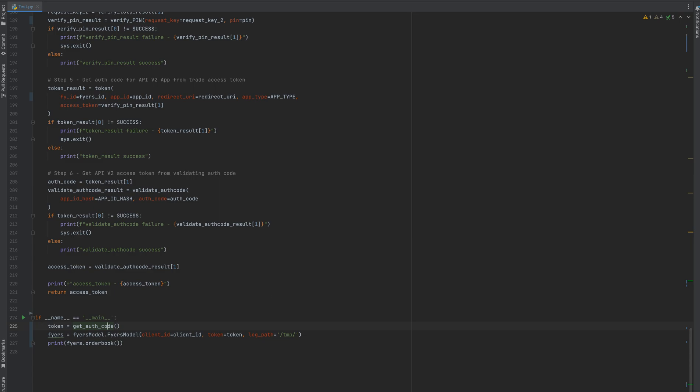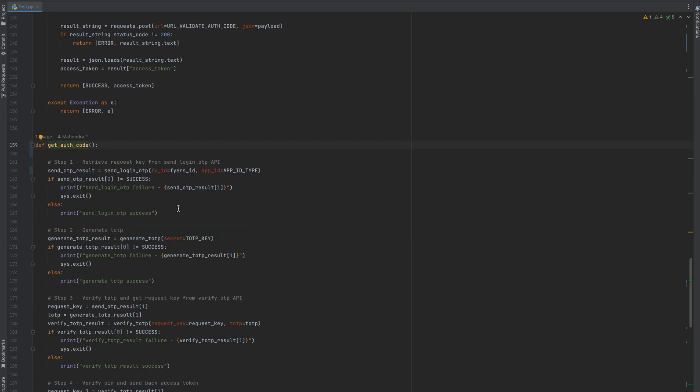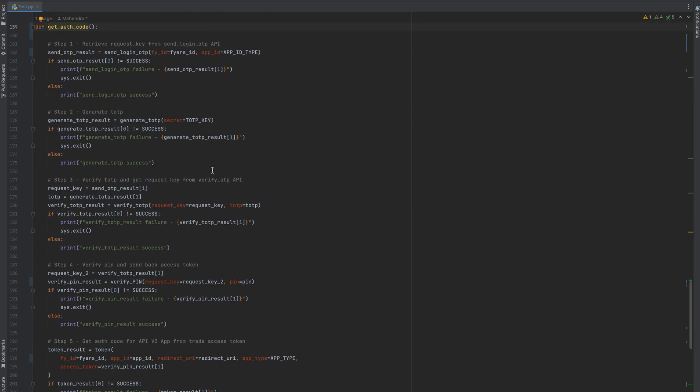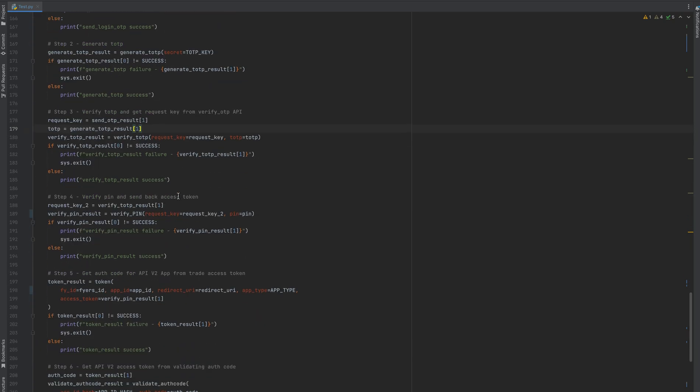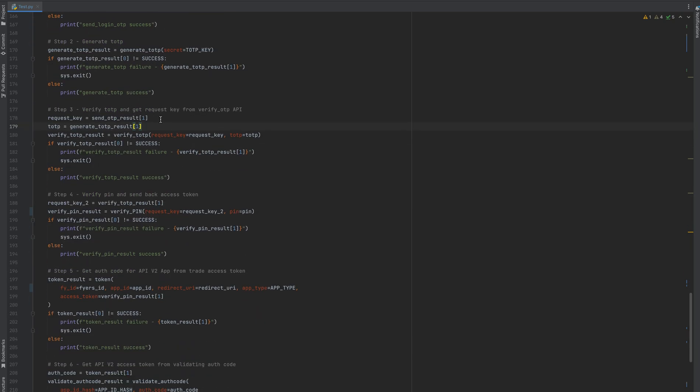This automated login process is a six-step process. First is retrieve request key by sending API key and Fyers ID. Second is generating TOTP. Third step is verifying your TOTP. In this request you need to pass the request key which was generated in step one and the generated TOTP in step two. As a result of step three, you will get some access key.